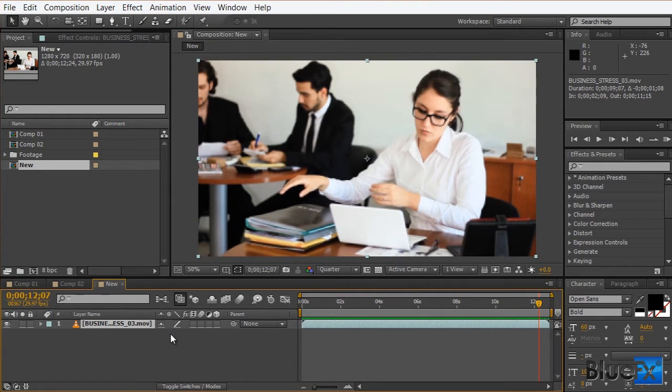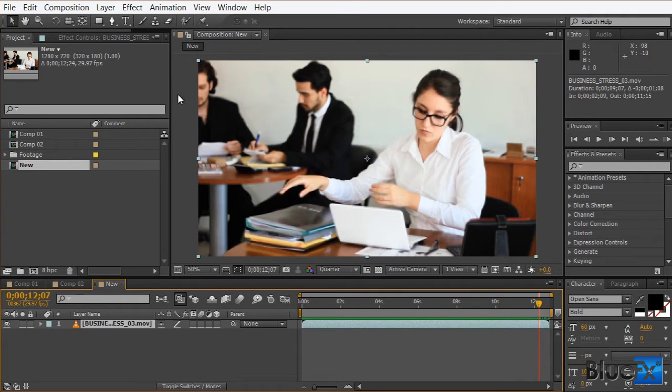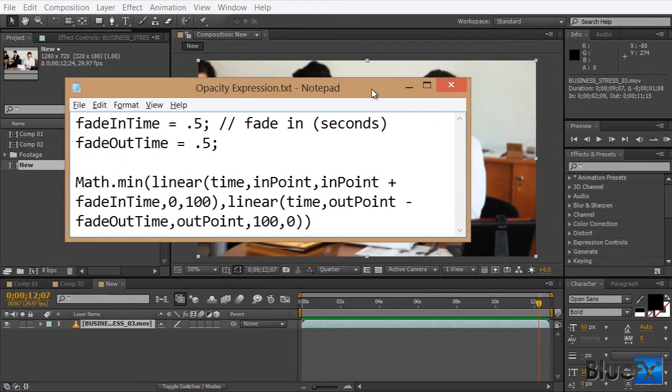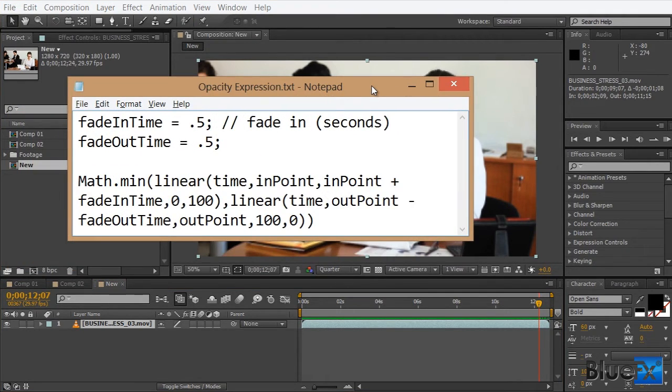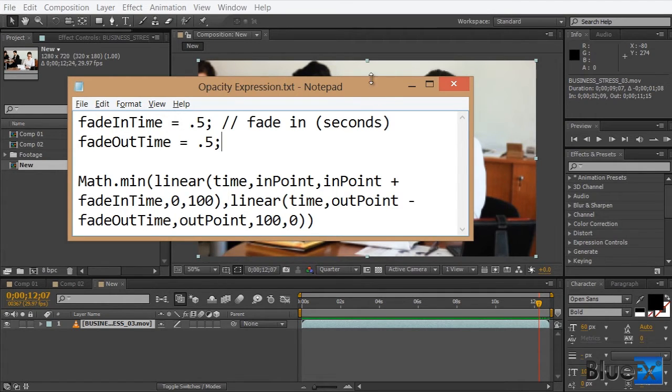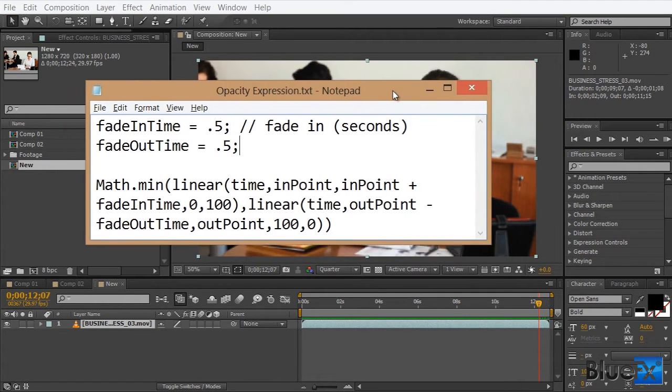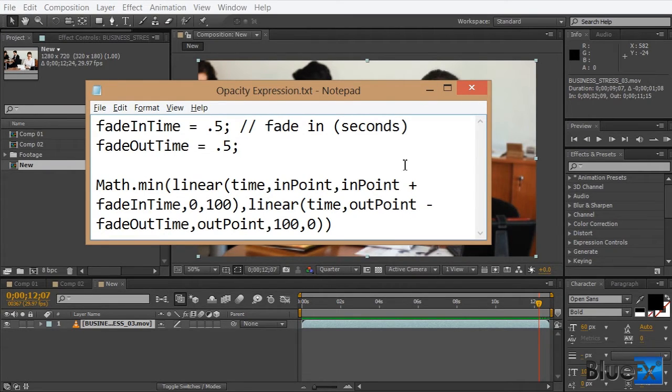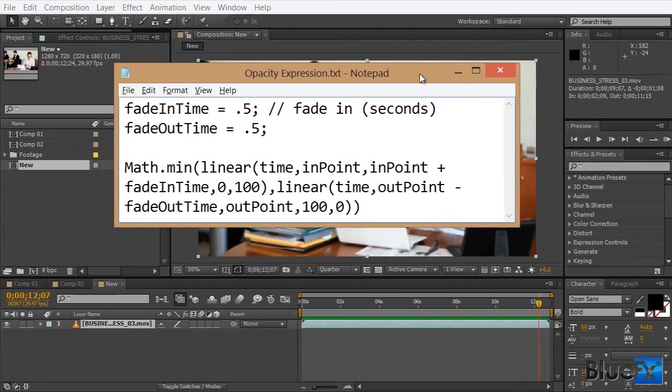As I mentioned earlier, we won't use any keyframes. But instead, we'll use an expression. So an expression is just a small piece of code that affects the properties of a layer. We have already prepared the expression for you, so make sure you click the link below this video to download it.